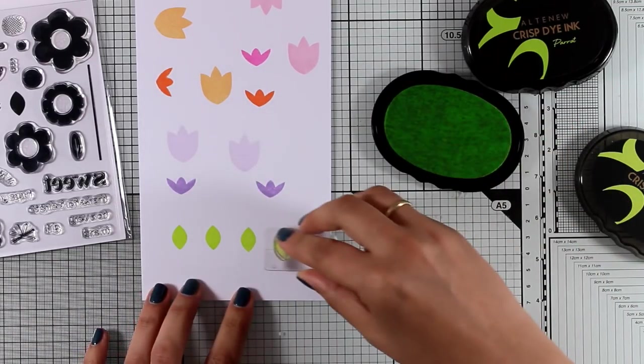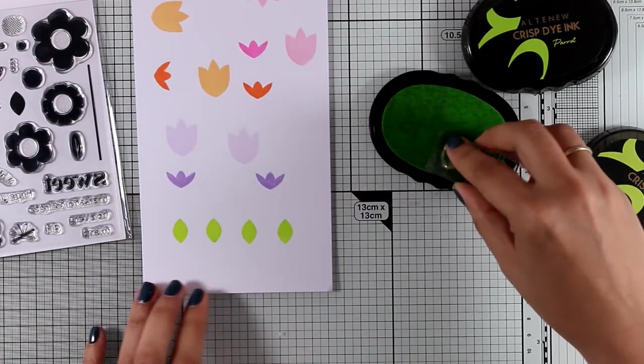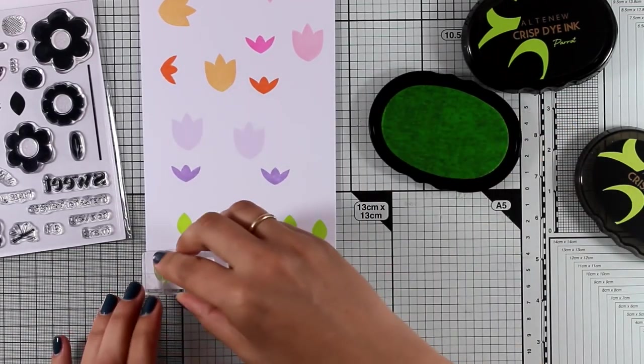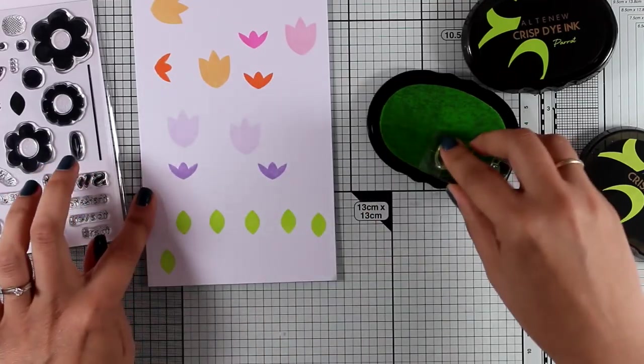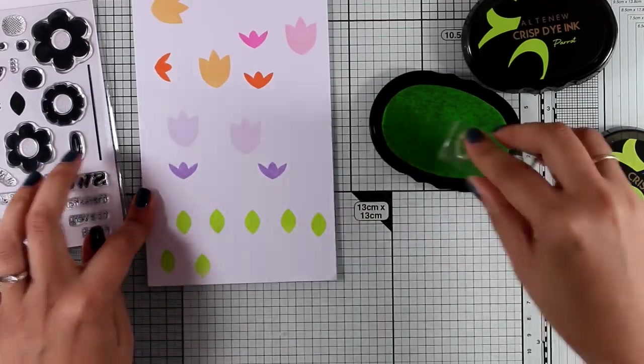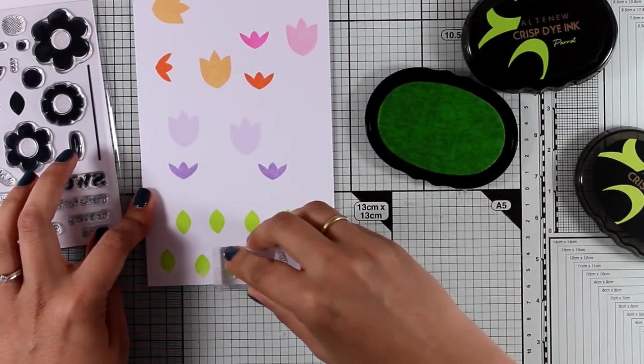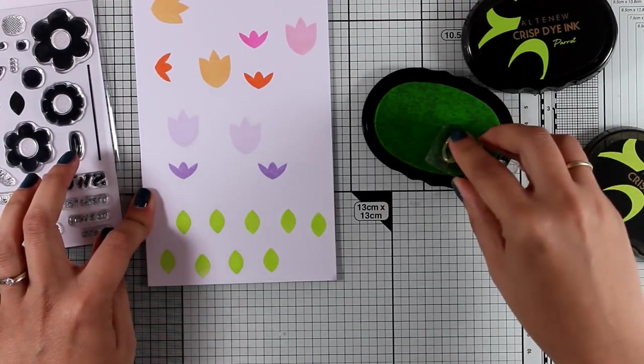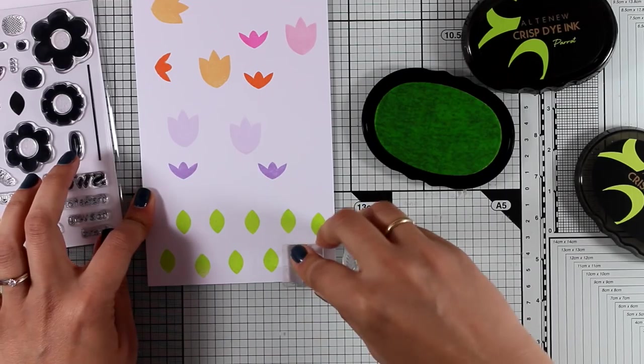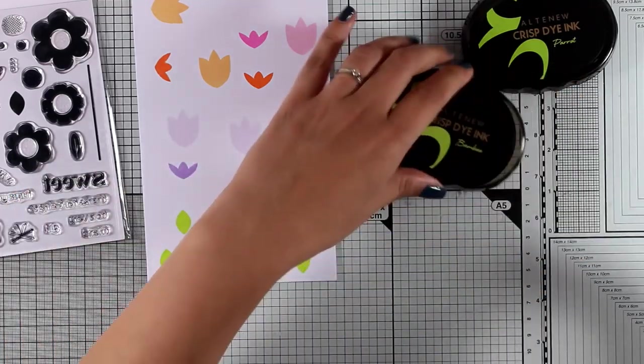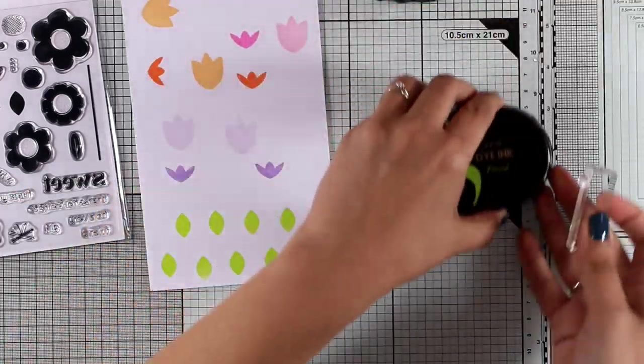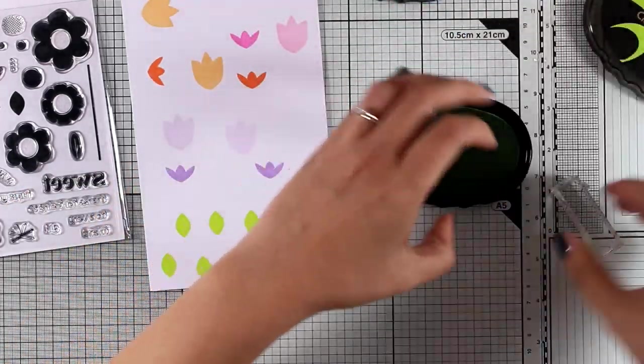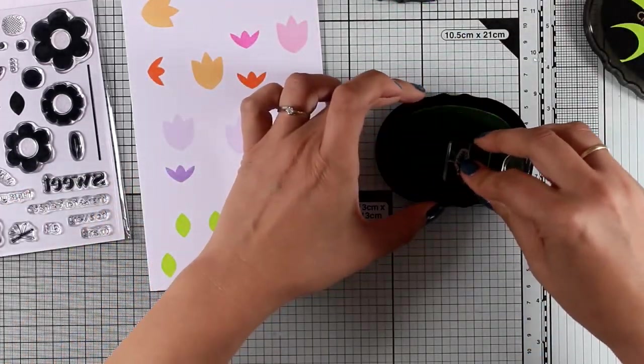So I have already stamped a bunch of those tulips and now I'm moving on to stamp a bunch of leaves. At this stage I don't know how many leaves I'm going to need for my composition at the end, so I'm going to go ahead and stamp a lot.